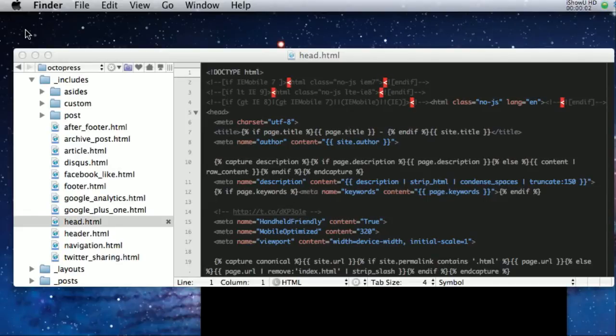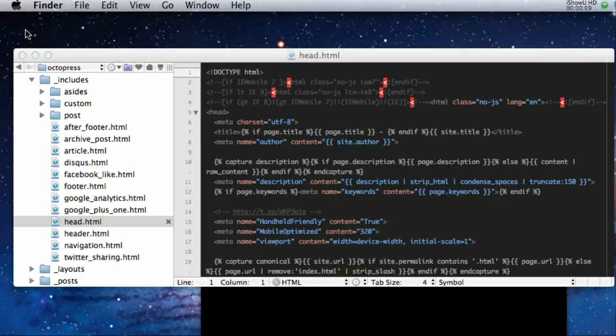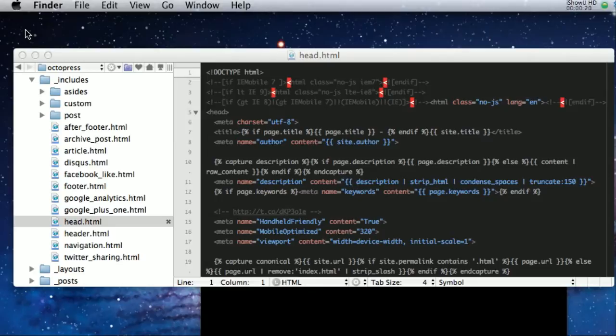Hello, earlier today I downloaded the alpha version of TextMate 2, and so far some of the changes I've seen are showing a very good, bright spot in where TextMate is going. So let me just go ahead and get right into this.